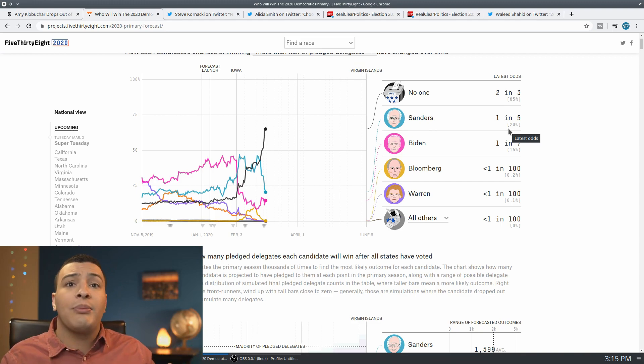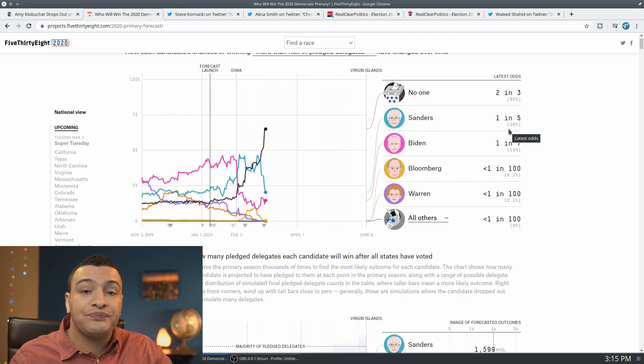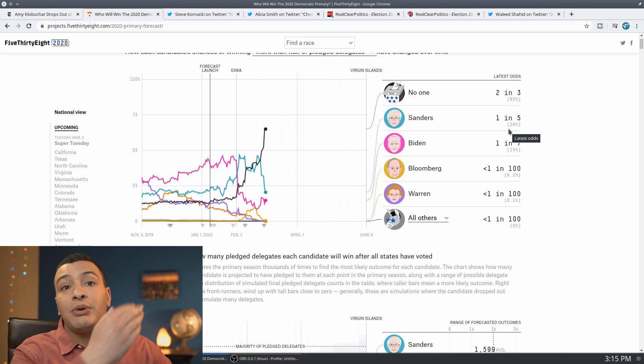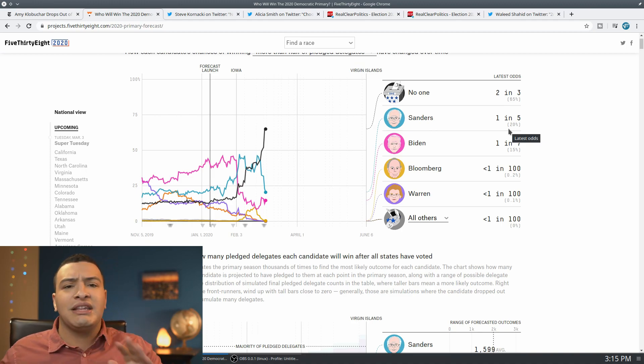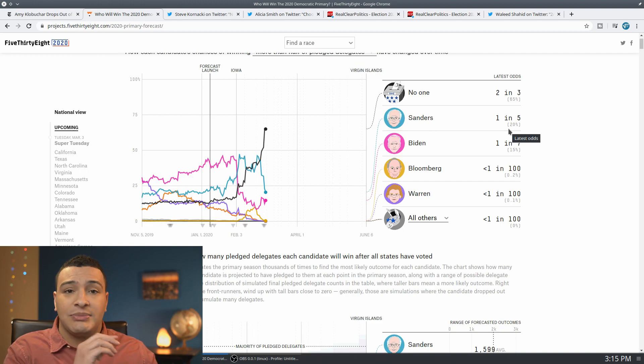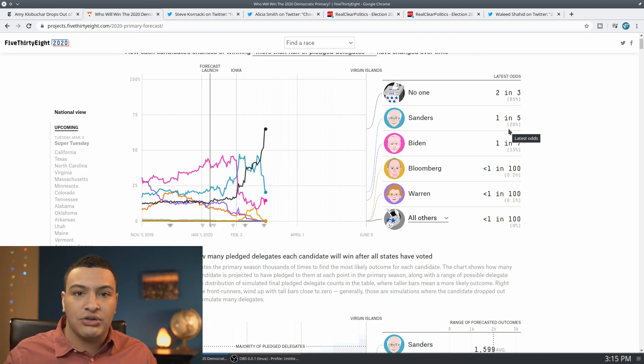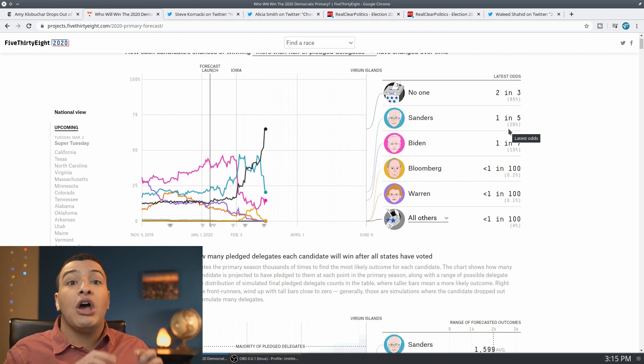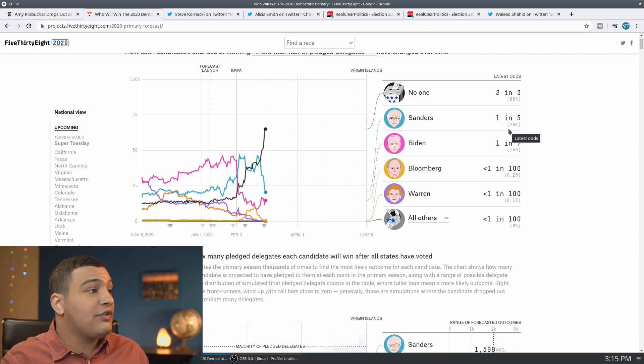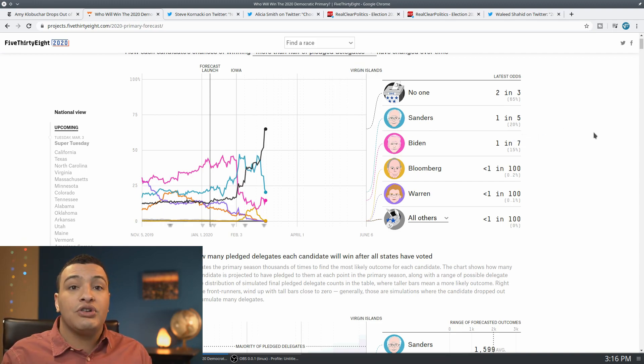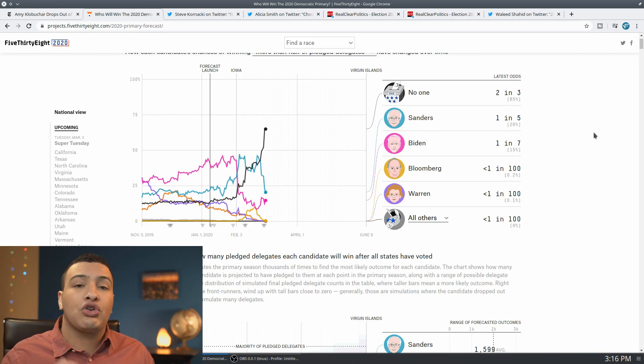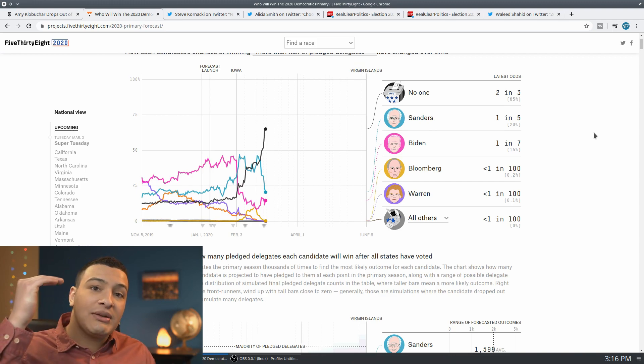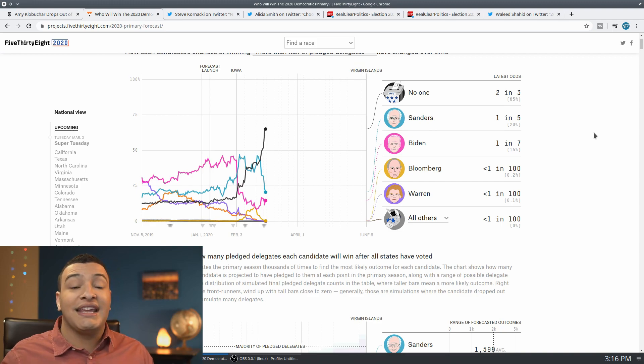Where there's a massive delegate haul to be had, and it's incredibly crucial for Bernie Sanders to be the only person above viability. Now, that doesn't mean that the other candidates don't get any delegates. They might get some local and congressional district delegates, but they won't be eligible for any of the statewide delegate total if they don't reach that 15 percent threshold.